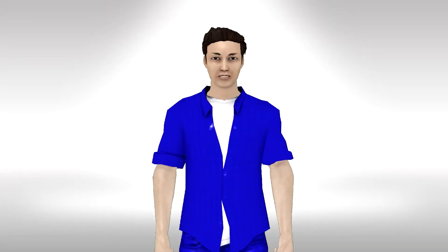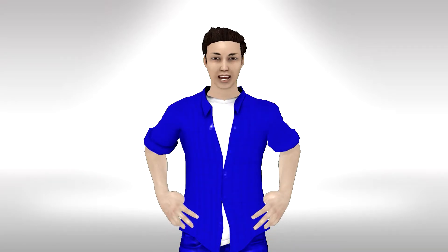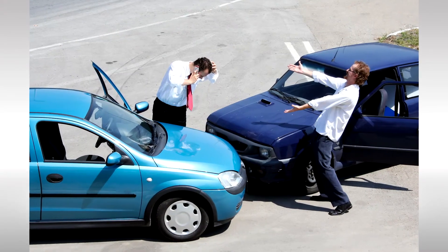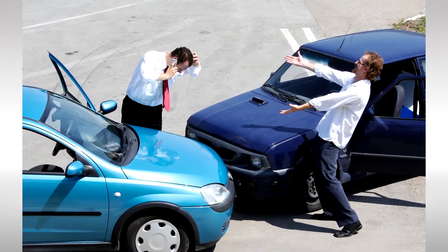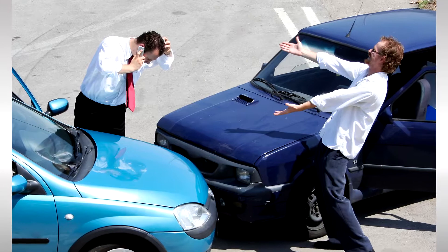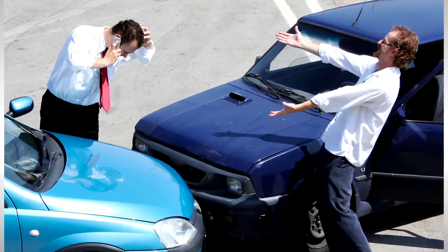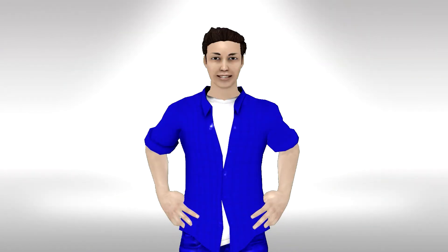A second adverse selection example: a company insuring cars will find that those living in high crime areas are more likely to want car insurance. Again, if the average cost is charged, it can lead to the insurance firm losing out.